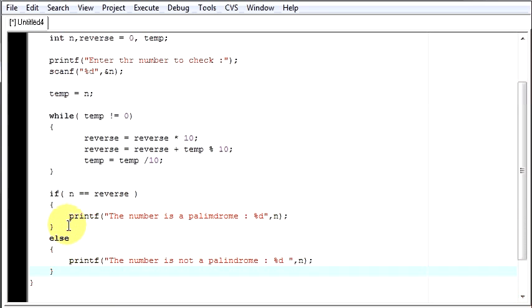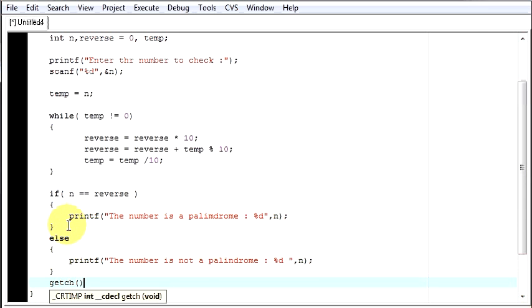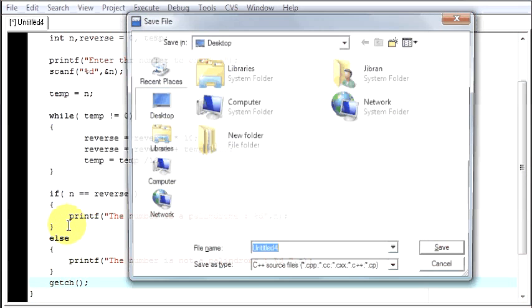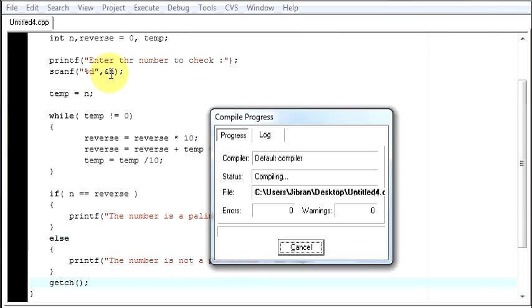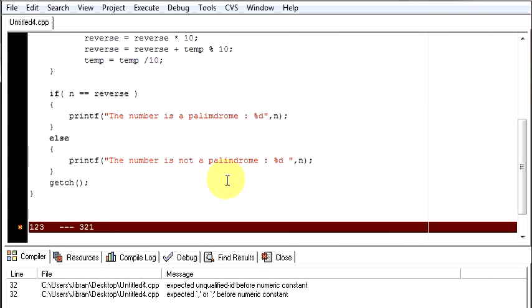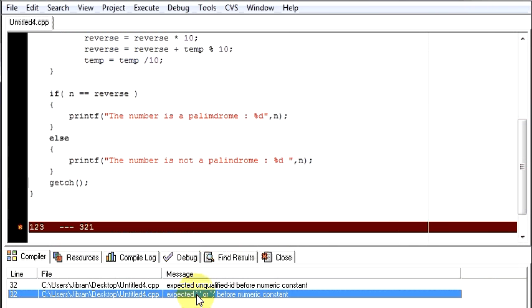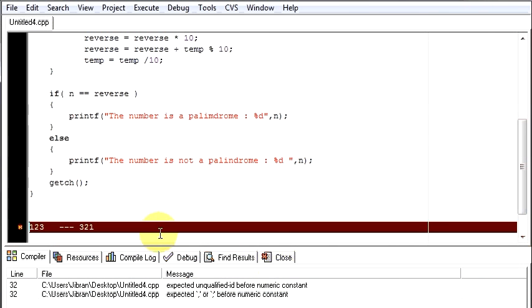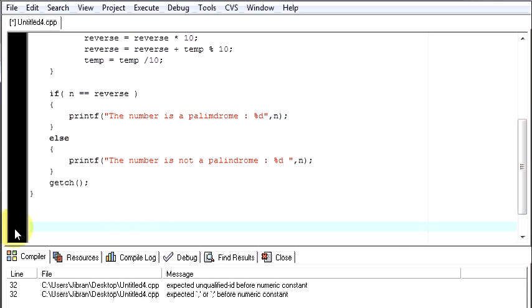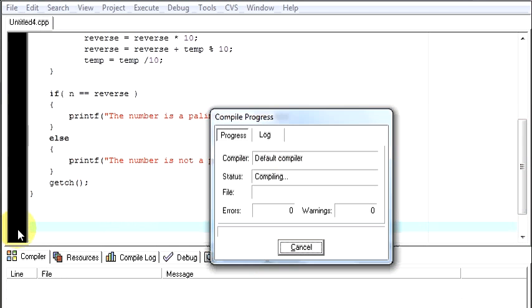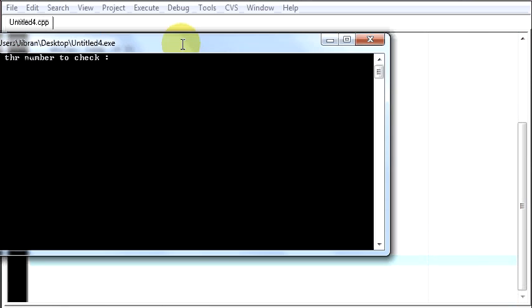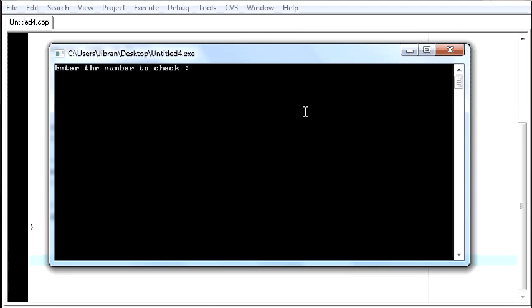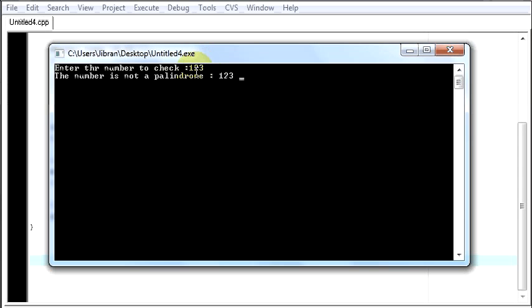So now let's end our program by getch. Run your program. Save it. Semicolon, we lost semicolon. Remove this. Now control f9. That was successfully compiled. Suppose my number is 123. The number is not a palindrome. Why? Because if you convert this it will say 321. Therefore it is not a palindrome.